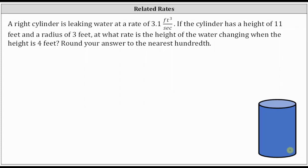A right cylinder is leaking water at a rate of 3.1 cubic feet per second. If the cylinder has a height of 11 feet and a radius of three feet, at what rate is the height of the water changing when the height is four feet? We are told to round to the nearest hundredth.